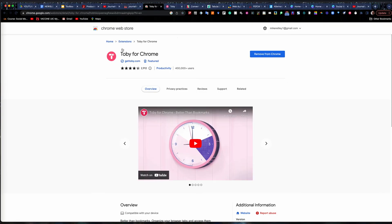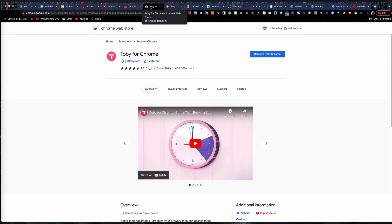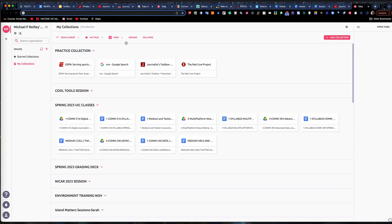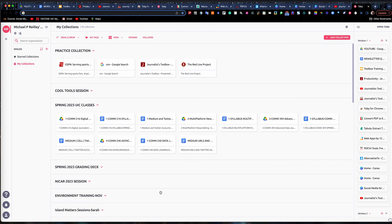Toby for Chrome is also available for Safari and Firefox. I get a lot of questions at my trainings about what this tab thing is that opens when you open a new tab, so I decided to do a training video on it since so many people ask.